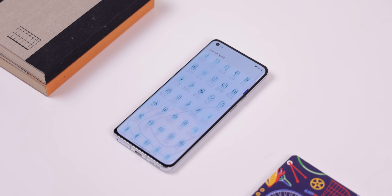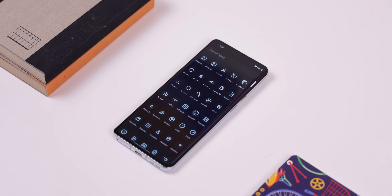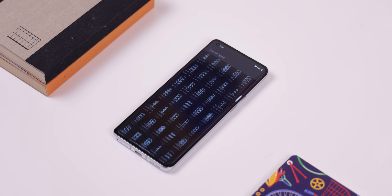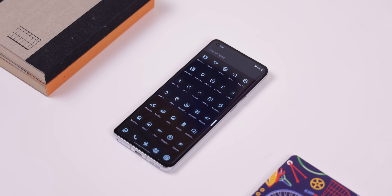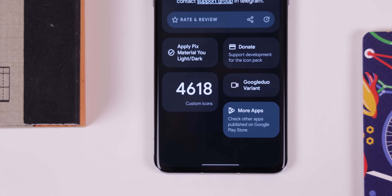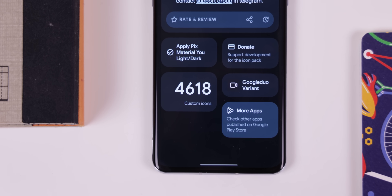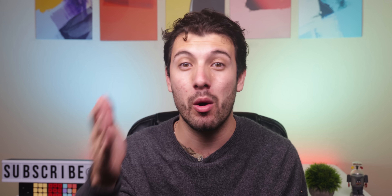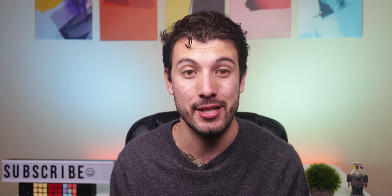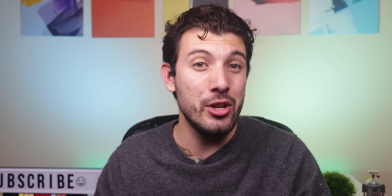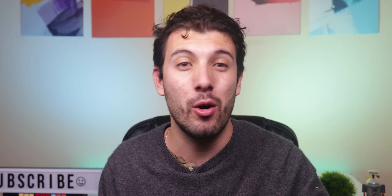They even have a dark mode whenever I switch to the system dark theme — it's incredible. The app already supports over 4,600 icons so the majority of your app drawer will get themed. I highly recommend you check it out if you're trying to go full Material U.